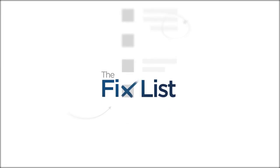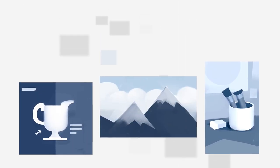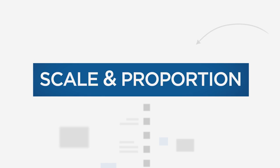Welcome to The Fixed List, a guide to improving your paintings by looking at other work in search of common visual problems. Today's problems are scale and proportion.